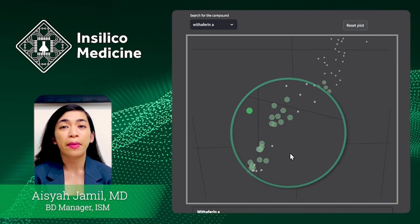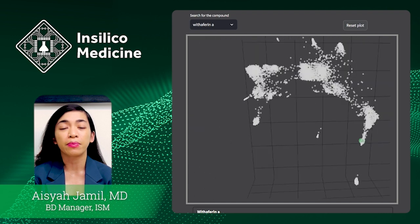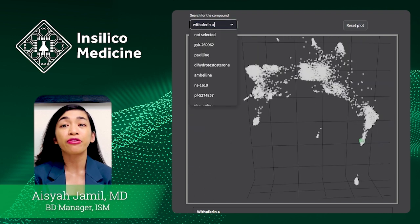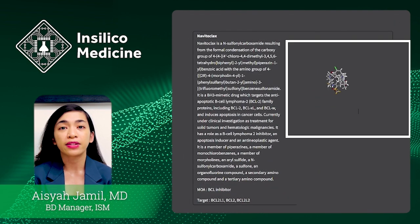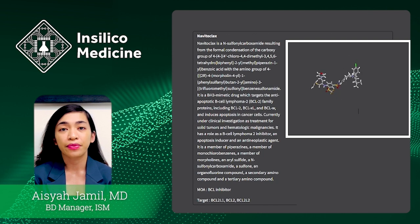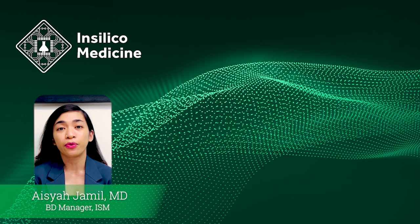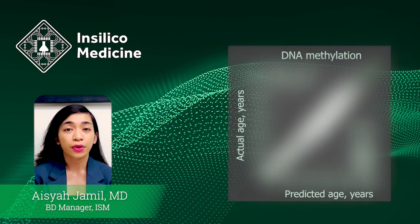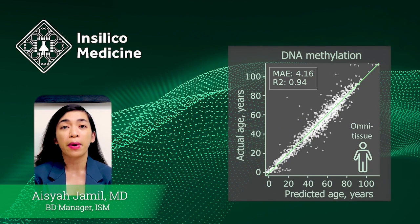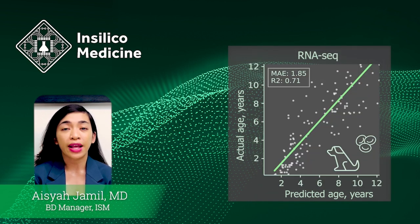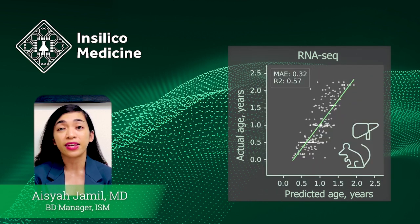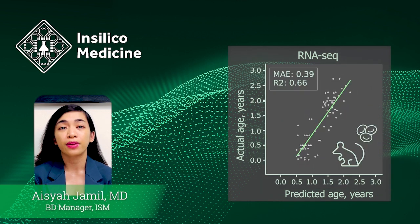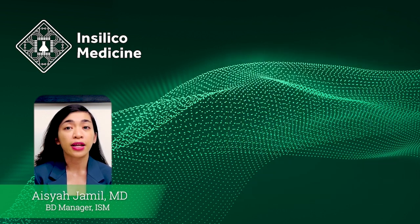Our scientists have used a map like this to identify novel anti-aging compounds. Here you can see a cluster of compounds surrounding a well-known senolytic, Navitoclax. By sampling this area, there is a high chance of finding other senolytics. Compound embeddings are not the only embeddings that can be useful — we can also measure the biological age of organisms by combining the embeddings of the most expressed or methylated genes. The biological age predictions obtained this way are accurate not only in humans, but in all other species supported by Precious 3GPT. Multi-tissue age prediction is available as well.